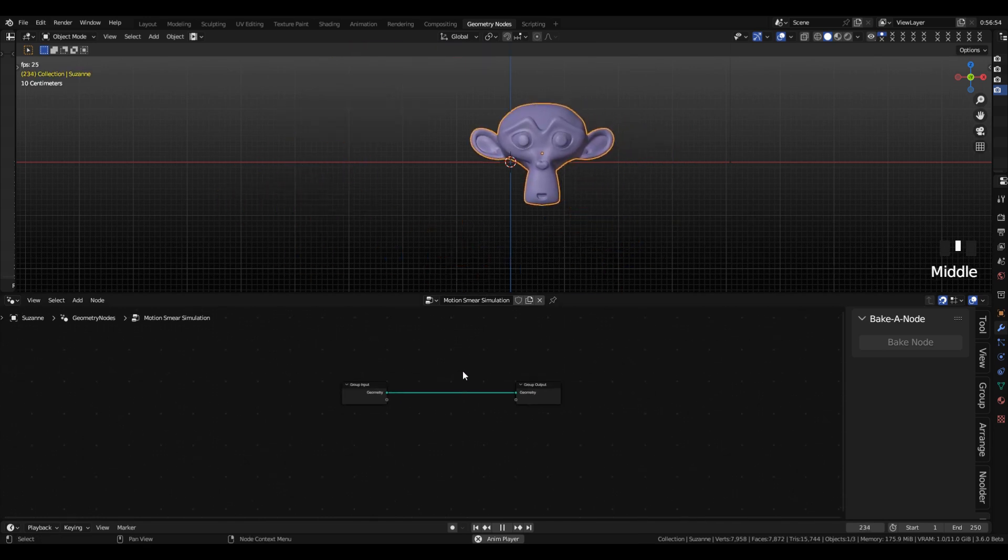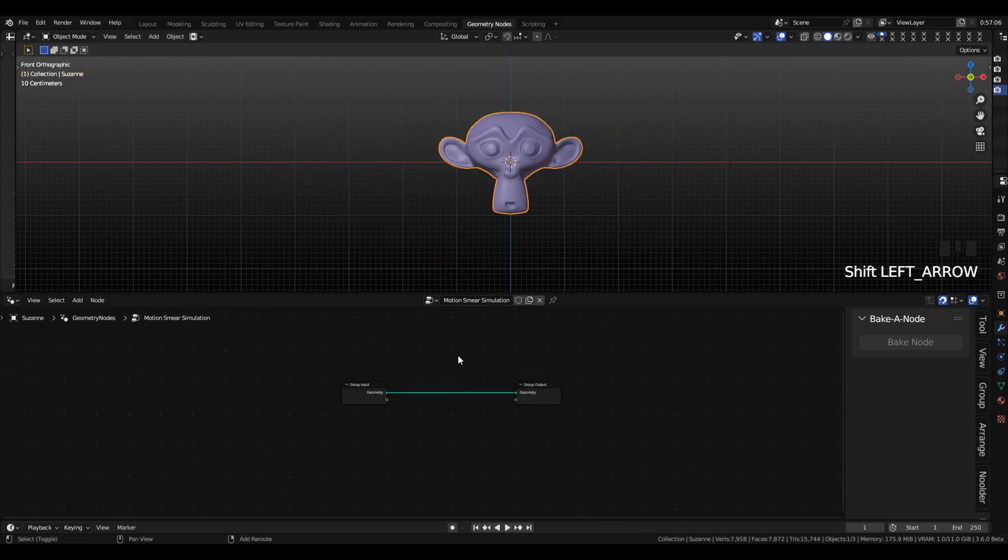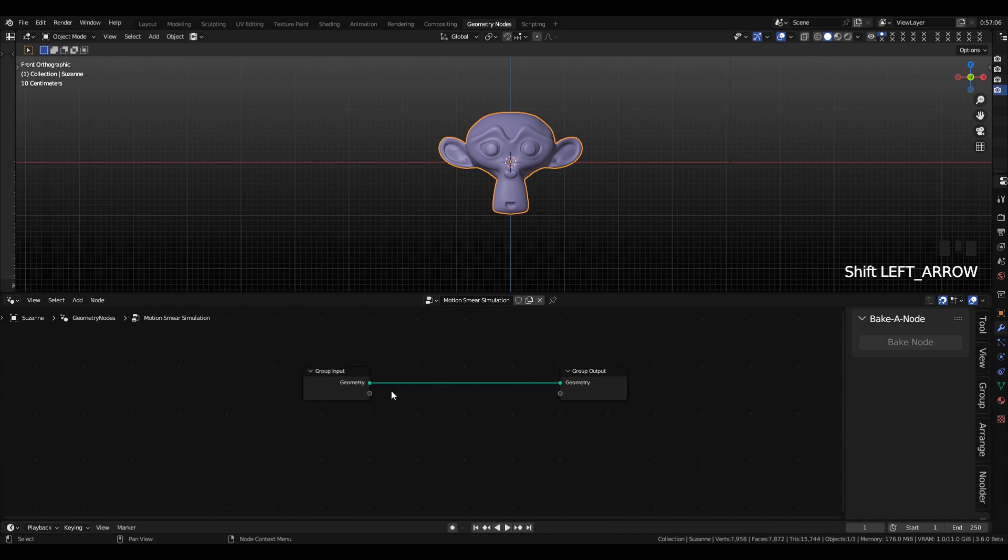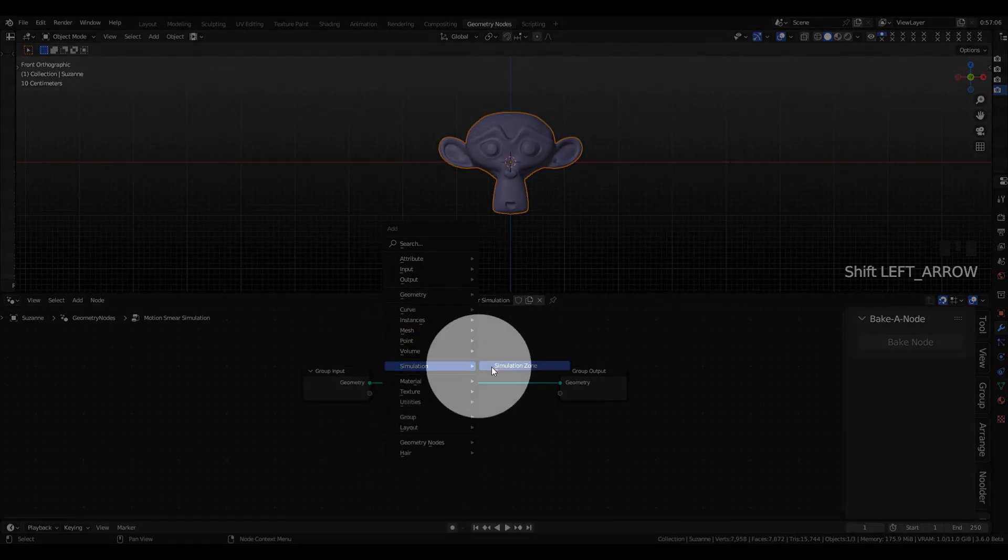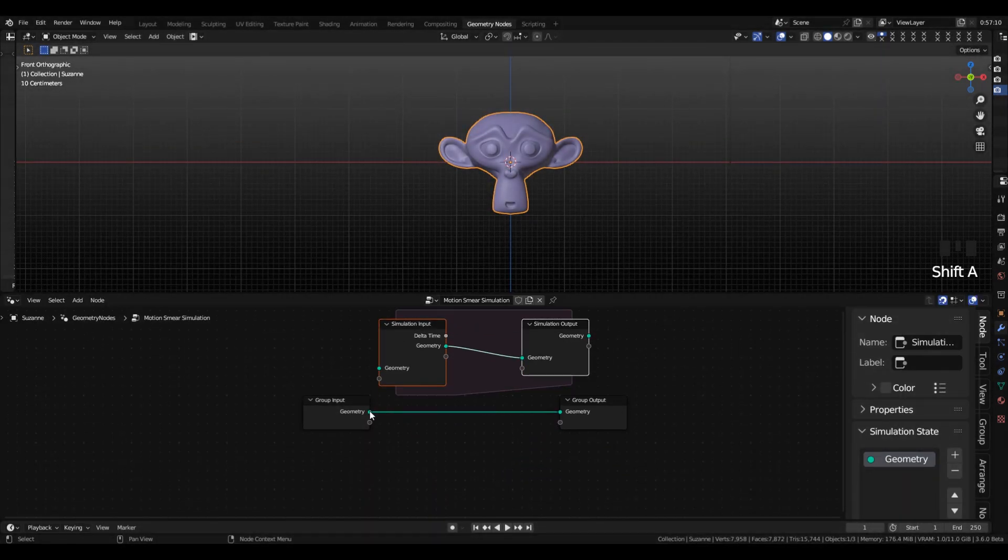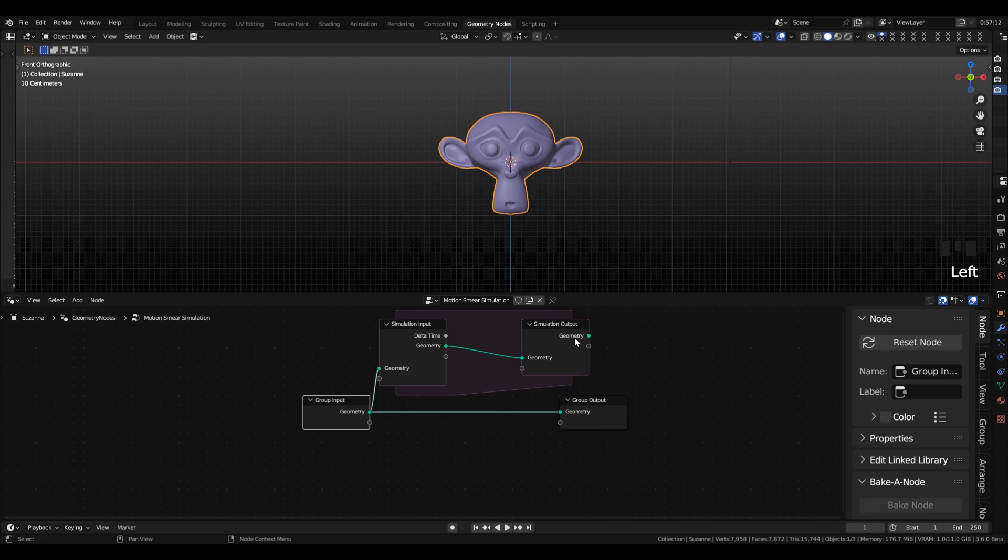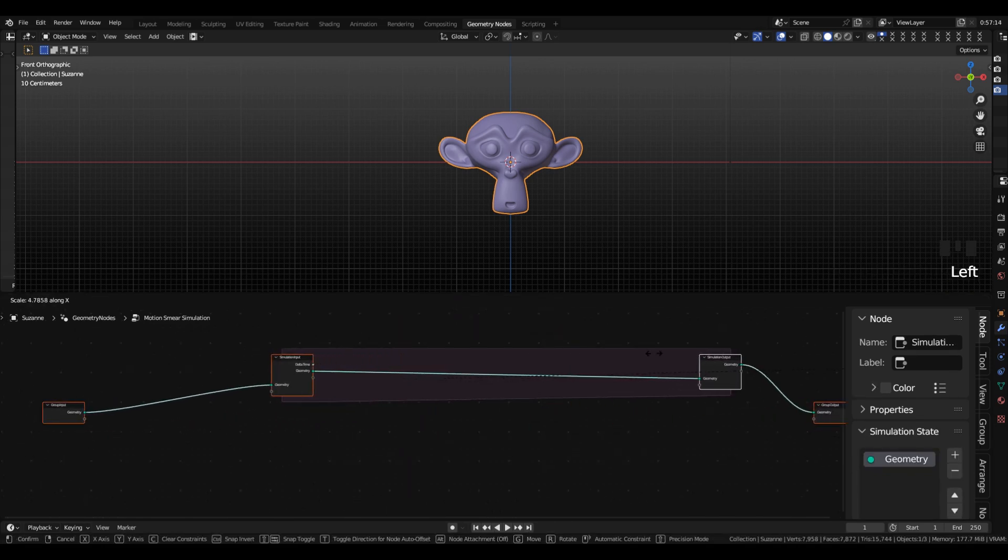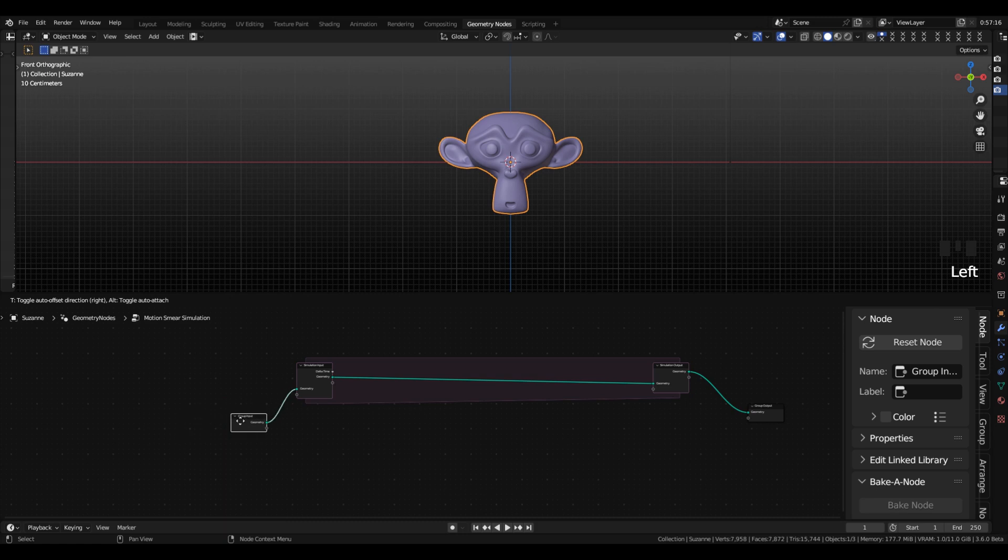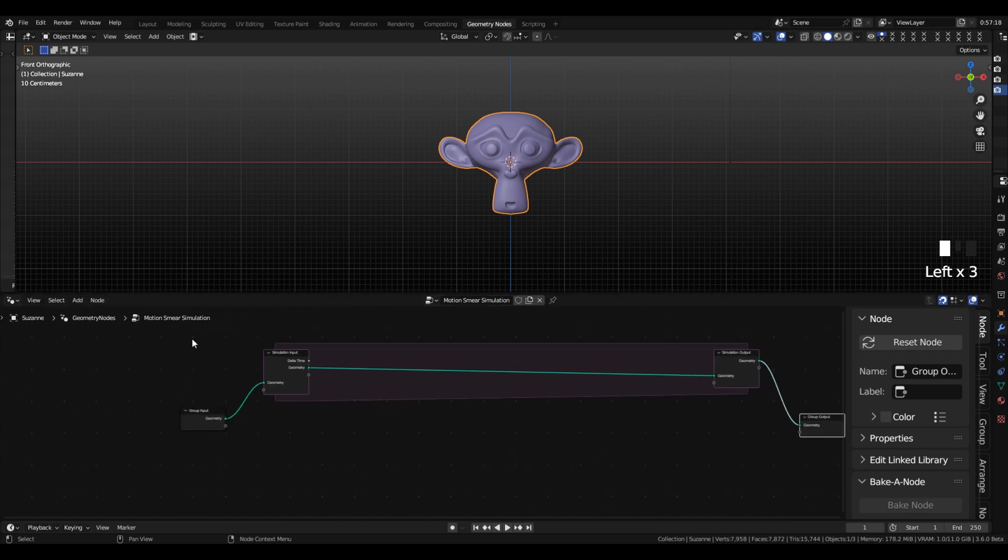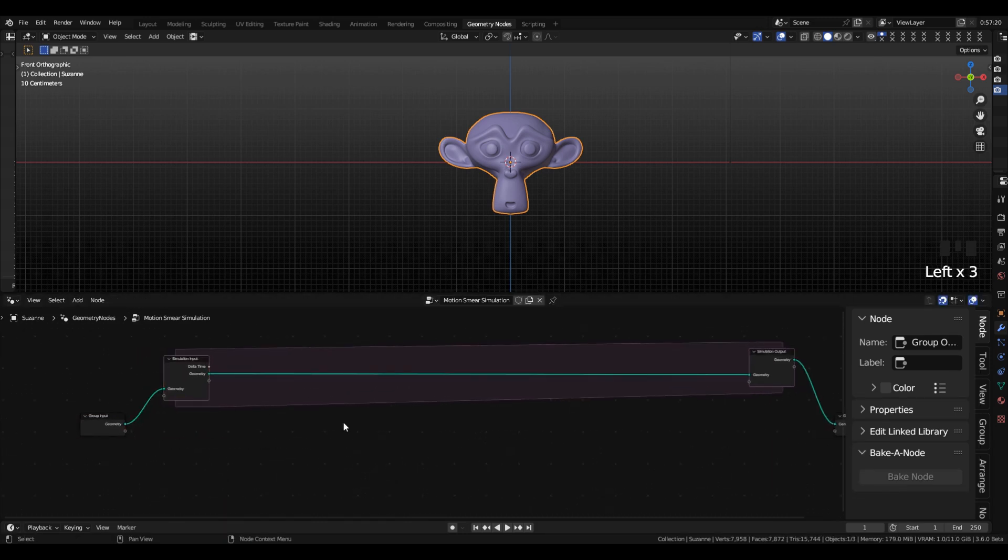Alright, so the next thing we're going to do is add in our Simulation Zone, pressing Shift-A, adding in Simulation, Simulation Zone, then pipe your geometry in and pipe your geometry out. I'm going to go ahead and expand this to give myself a little bit of breathing room, things get a little cramped sometimes in these Simulation Zones.